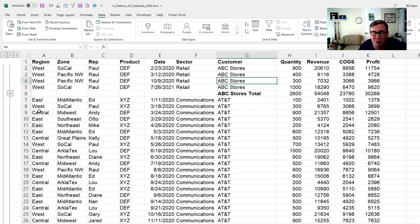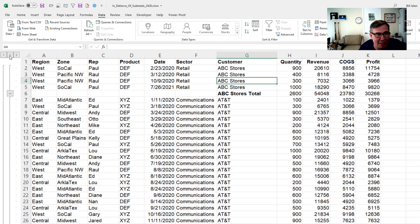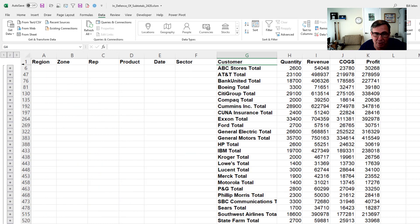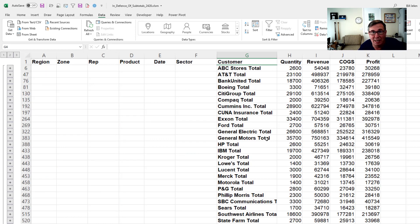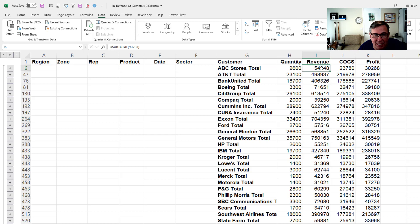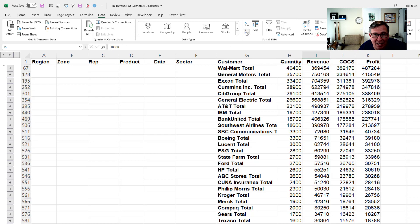Now there's extra things you can get with subtotals. Over here on the left hand side, the group and outline buttons were added by the subtotal command. I love that number two button. That gives me a nice little summary in case I need that summary. You can even, this shocks people, when it's collapsed down to this number two view, you can sort descending.